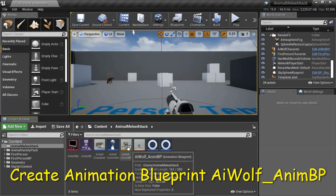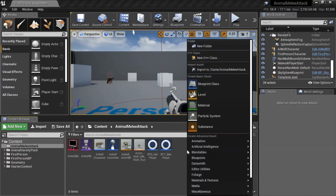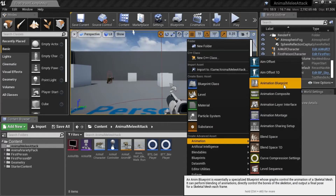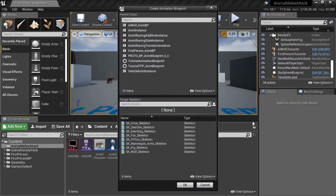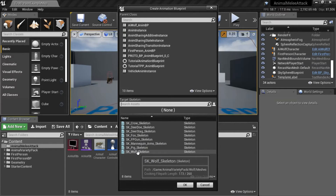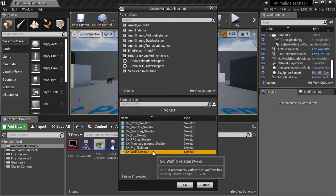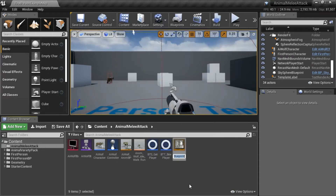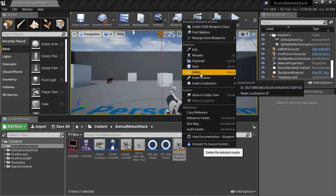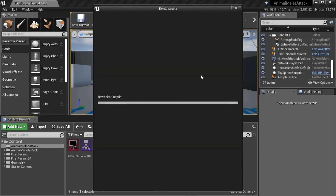To create the Animation Blueprint, right-click, go to Animation, select Animation Blueprint, and select the skeleton you want. In this case I'm selecting the SK Wolf Skeleton and press OK. Then you can name it to what you want. I'm going to delete this because I've already created it.